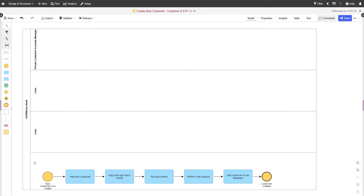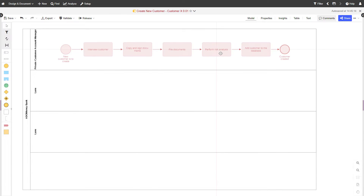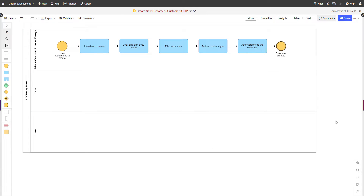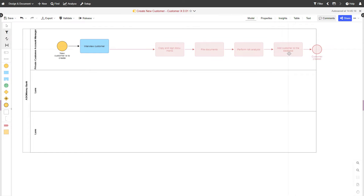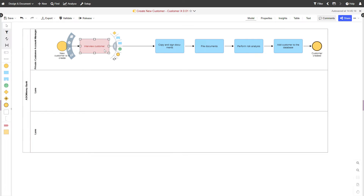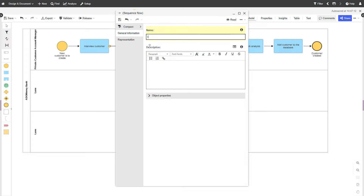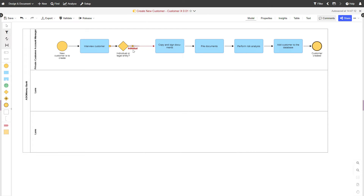Place your process into the appropriate lane. What if we had not only private individuals, but also companies as customers? In this case, we would add an exclusive gateway to distinguish between the two. Name the gateway as a question. If the customer is a private entity, the process continues as is.